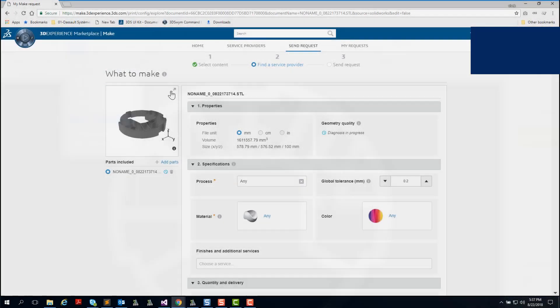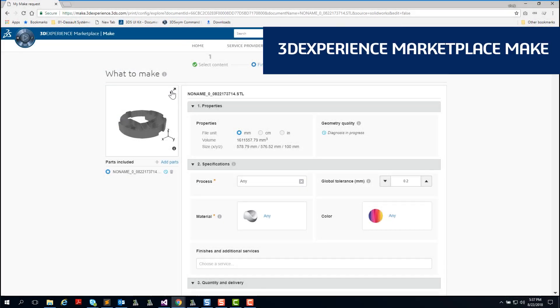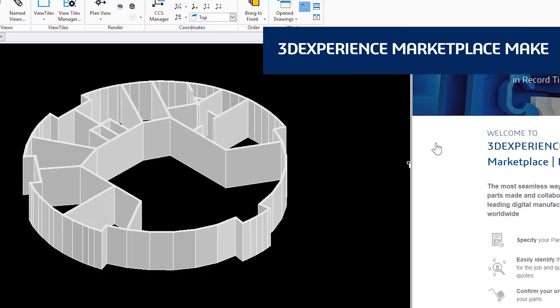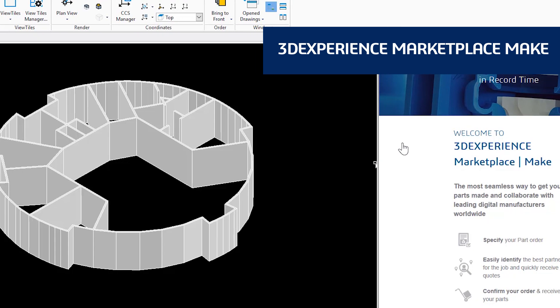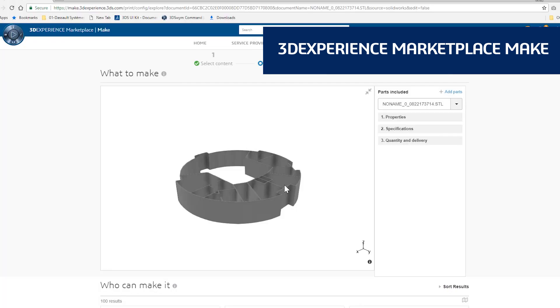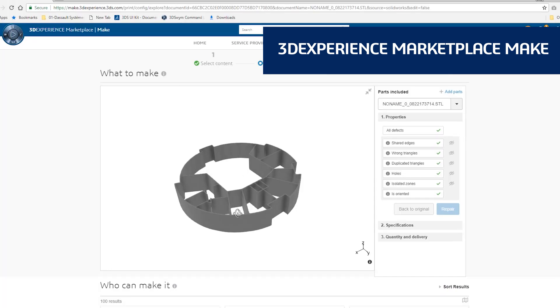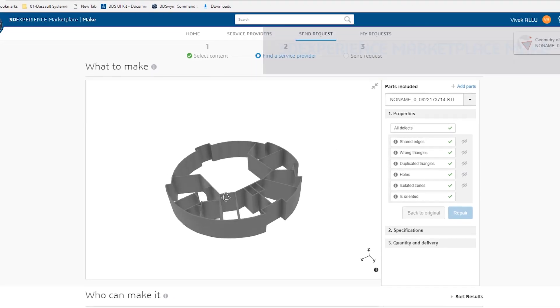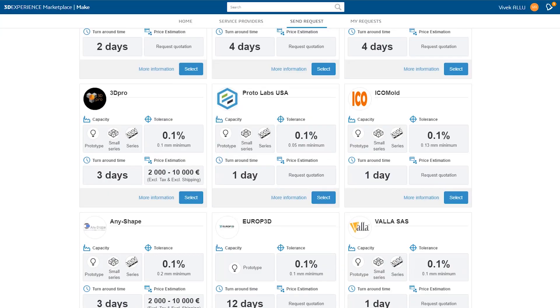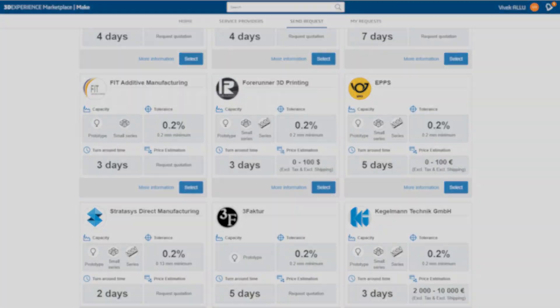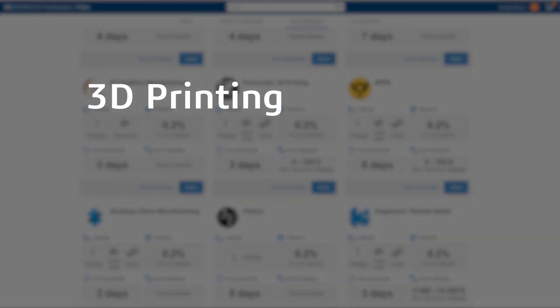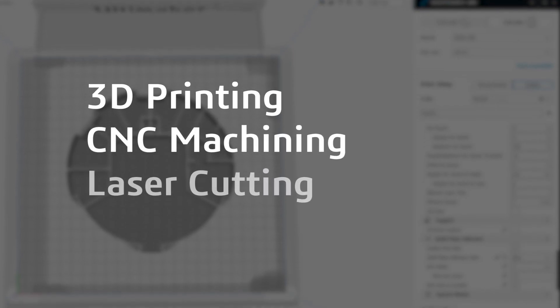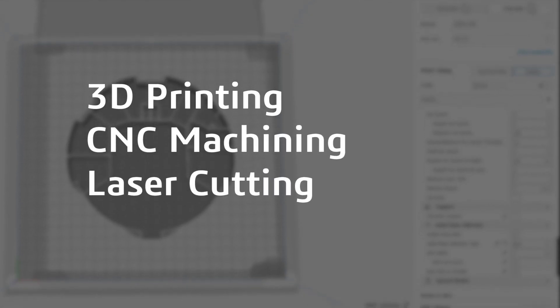DraftSight Premium and DraftSight Enterprise Plus also provide a seamless 3D design experience with 3DEXPERIENCE Marketplace Make. This service connects you with manufacturers around the globe who can make your parts using whatever process you prefer, 3D printing, CNC machining, laser cutting, and more.